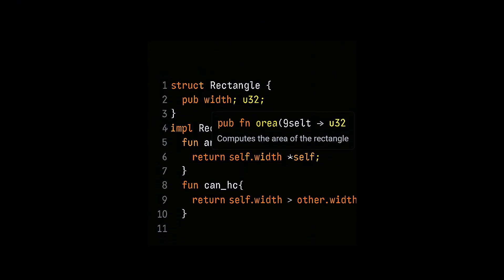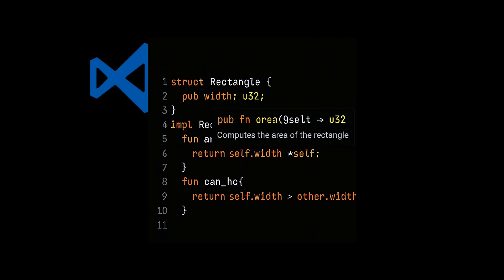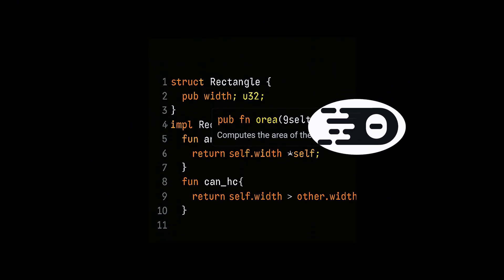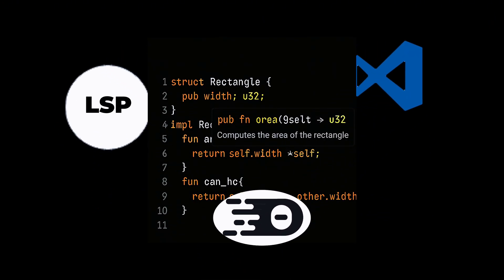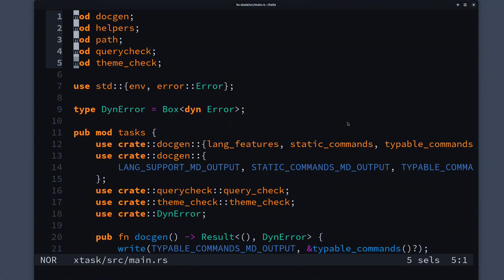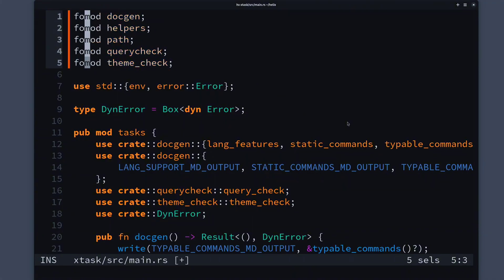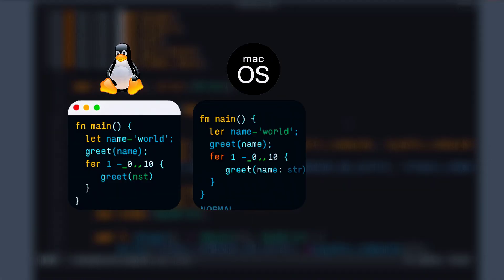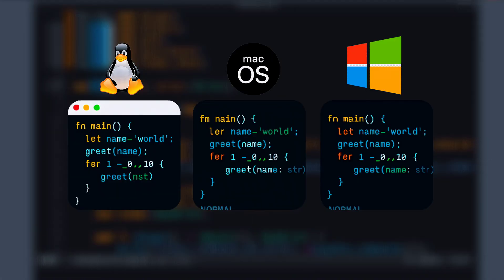Want more? Helix leans on language servers, so you get IDE-level smarts without the bloat. It runs in your terminal, stays lightweight, and works across Linux, macOS, and Windows.